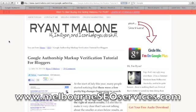At Melbourne SEO Services, we really pride ourselves on the ability to stay on the bleeding edge when it comes to new methods and new techniques that will really give you that one-up in the search engines, and this just happens to be one of those processes.